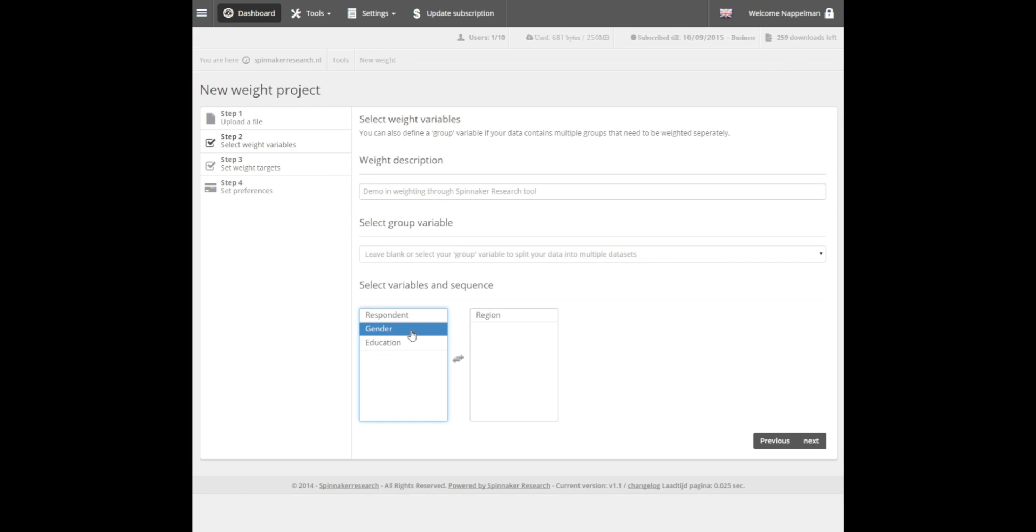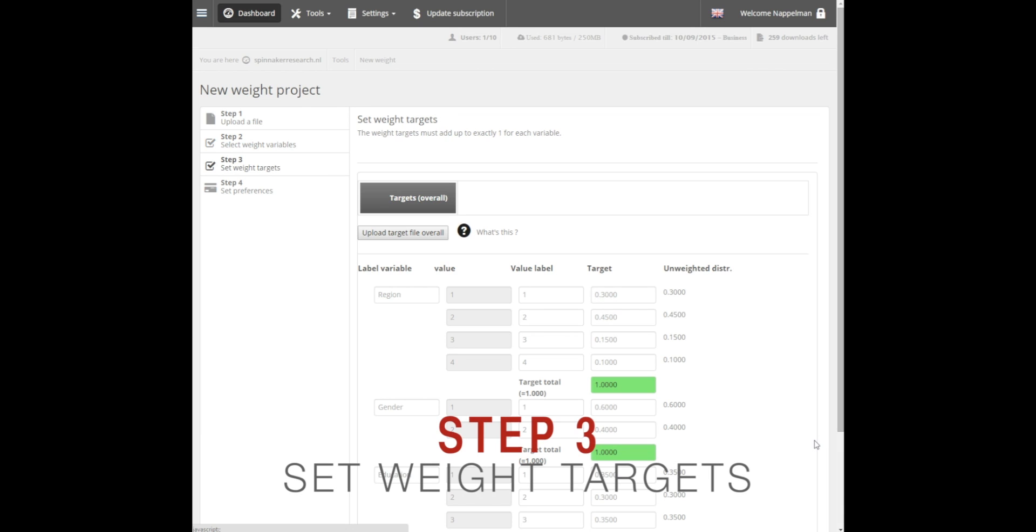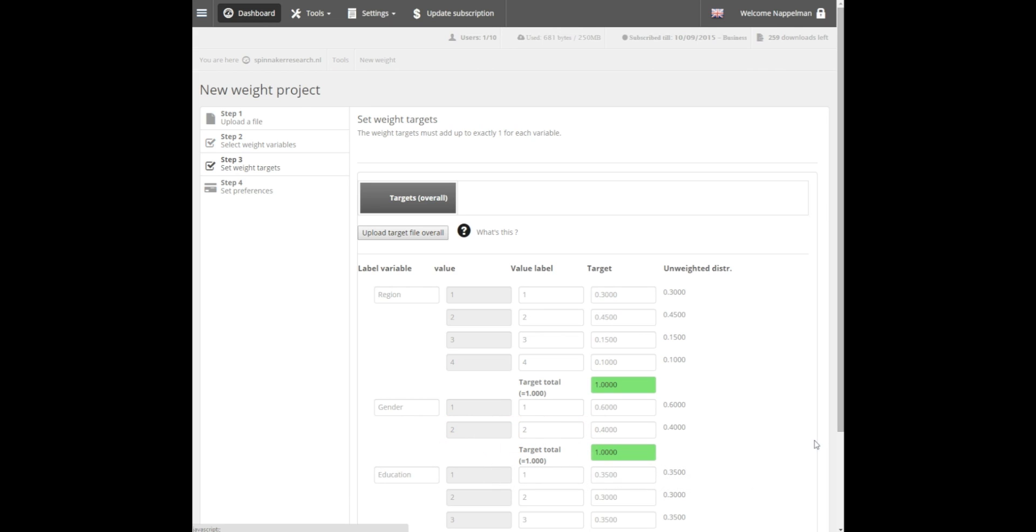So let's select Region, Gender, and Education, and proceed to Step 3. In this section, the tool automatically displays the current, unweighted distributions for each variable.